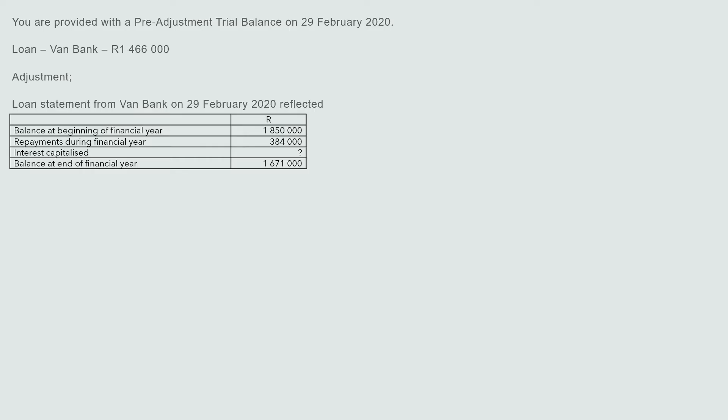On 29 February 2020, the trial balance shows a loan from Van Bank of one million four hundred and sixty-six thousand. This is the closing balance, because you've been making monthly repayments, which reduce and update your loan balance. This is the closing balance according to your trial balance on that day.